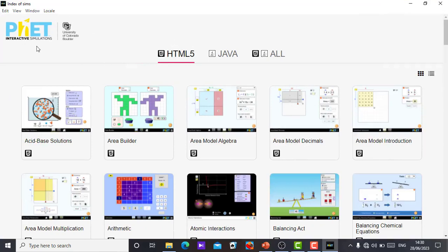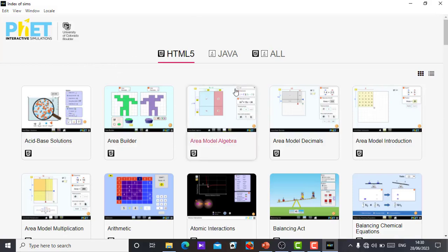Instead of going to the PhET simulation website that I showed us in our previous video, search for the simulation you want, click on it and use in time. This time you don't need that. All you just need to do is download this PhET simulation, install it in your system and you're able to go.